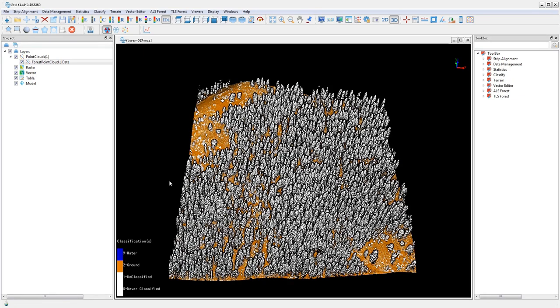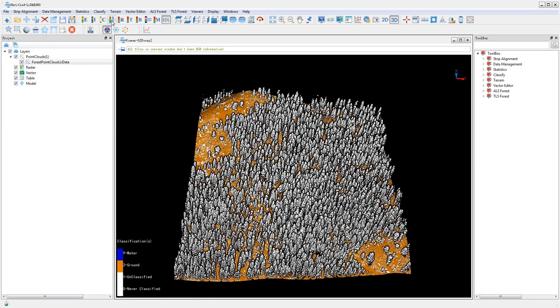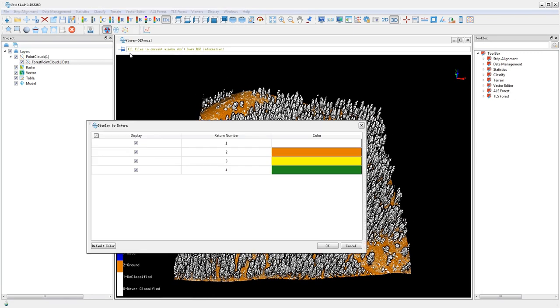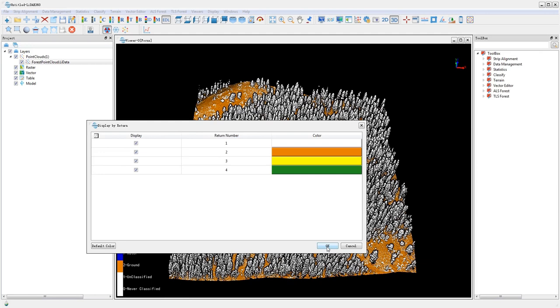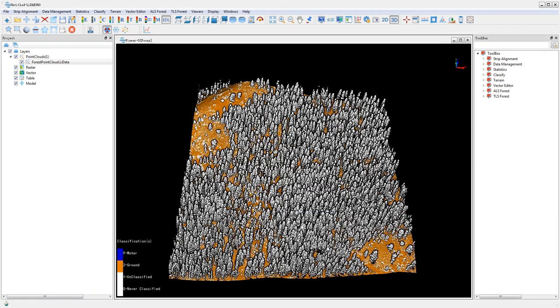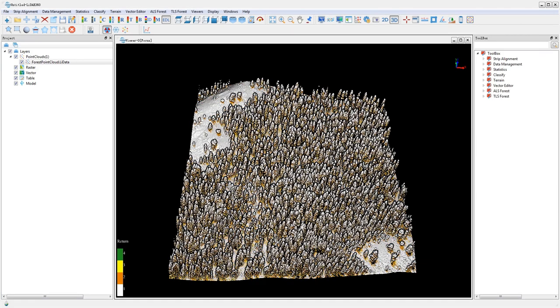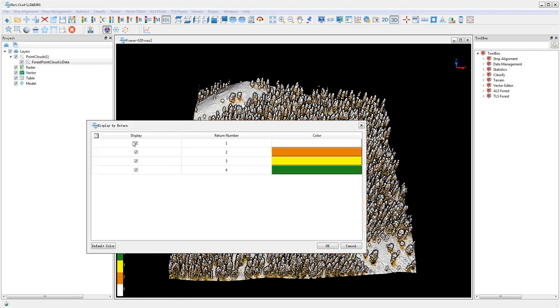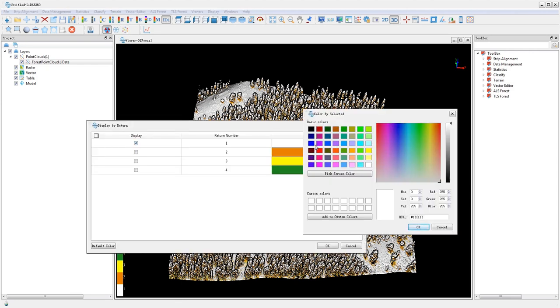LIDI 360 supports the following display modes: by height, by intensity, by classification, by RGB, by return, by time, by blend, by tree ID, and by mix. Use the corresponding buttons to switch between display modes.